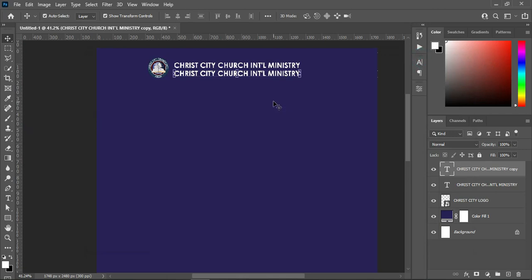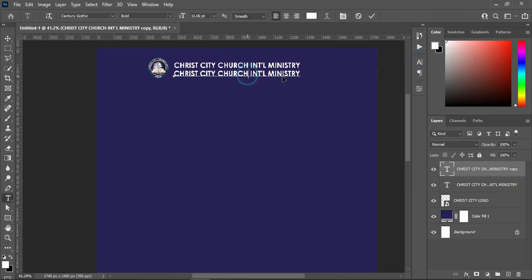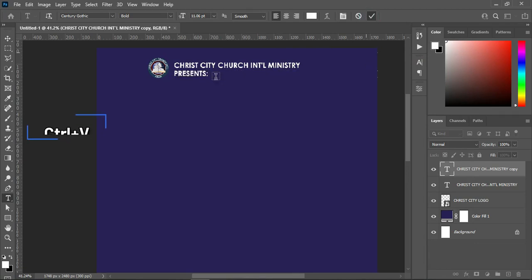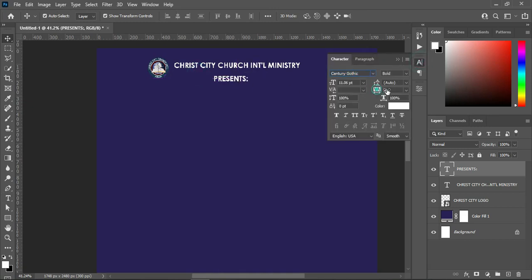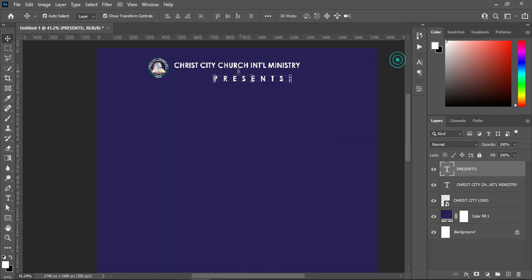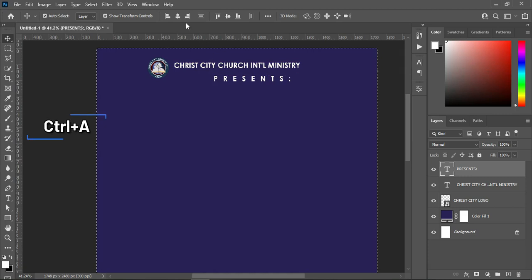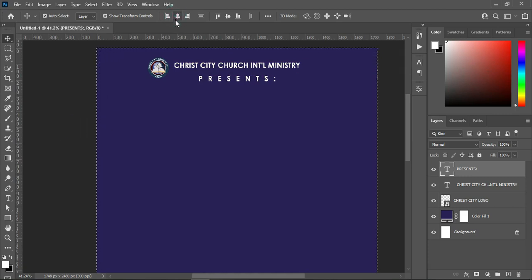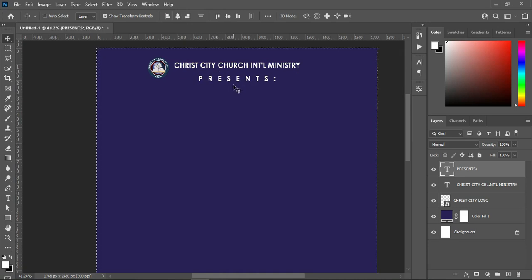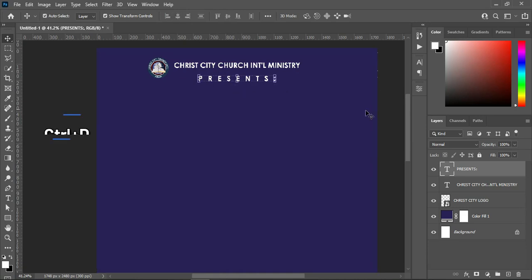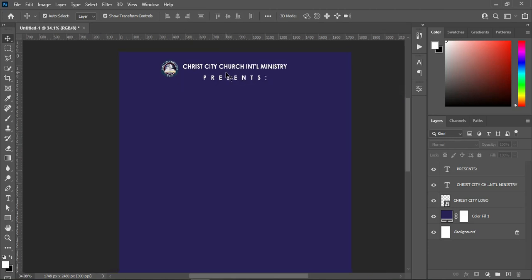Select your text tool, highlight, Ctrl+A, and Ctrl+V to paste. Now I'm going to bring this one to the center, then open the character spacing. Ctrl+A to select all, click on vertical alignment, then Ctrl+D to deselect.